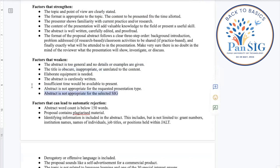If an abstract is not appropriate for the selected SIG, that might weaken the proposal. However, if a reviewer determines that a submission might be better under a different SIG category, they will be able to indicate that, and it's possible the abstract will be shifted and reviewed by someone in a different SIG. This might increase the likelihood of revisions being needed.